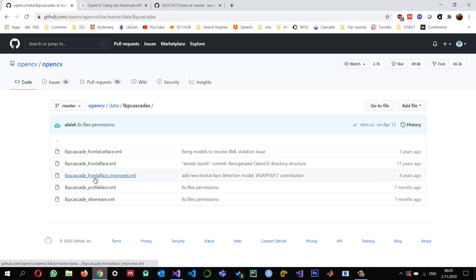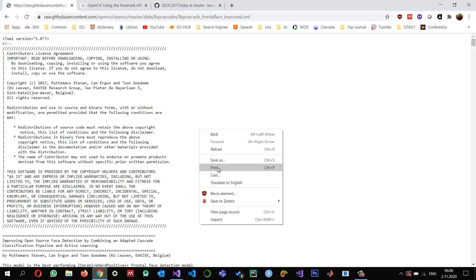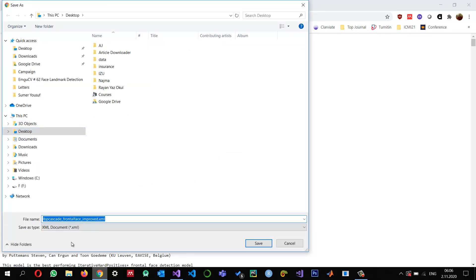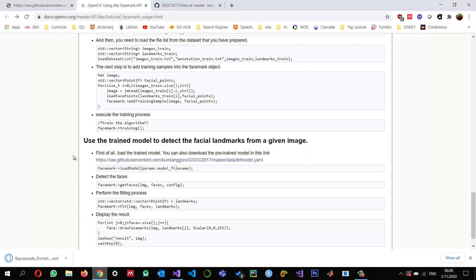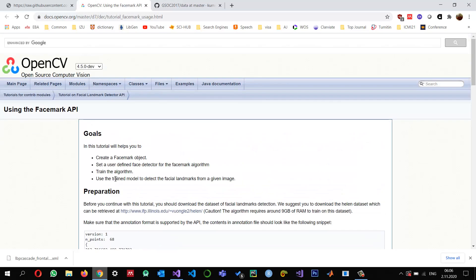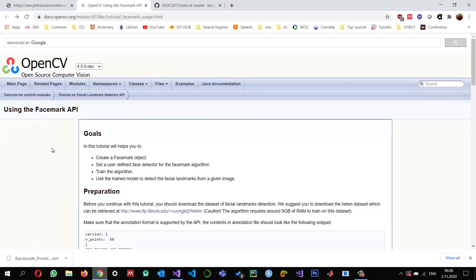Let me go and download this cascade frontal face improved — we can see it as a raw file. I just want to save it. I'm downloading it to the desktop and keeping the name as it is, so I'm just clicking Save. You can also see the article I'm following — I'm making some changes and using it for frontal face detection. You can read this article.